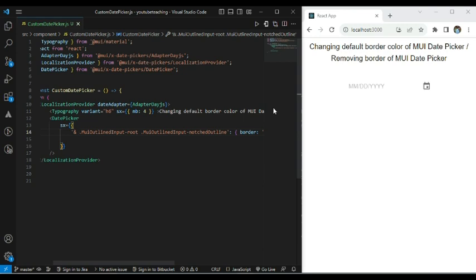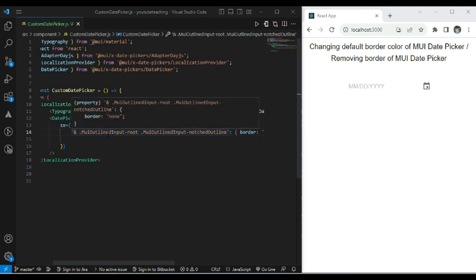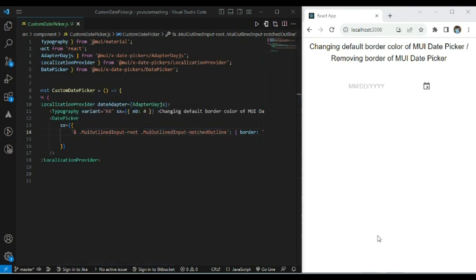So this is all about how to change the border color of MUI date picker and how to remove the border from MUI date picker. For your reference, I have given this sx code in the description. That's all for this video. Stay tuned for further updates. Thank you.